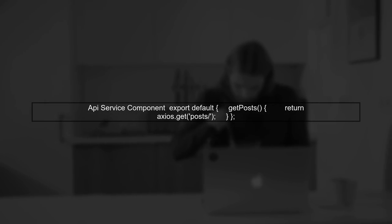The error you're encountering indicates that the function getPosts is not being recognized. Let's first check how you're importing your API service component. Ensure that your API service component is exporting the getPosts function correctly. It should look something like this.